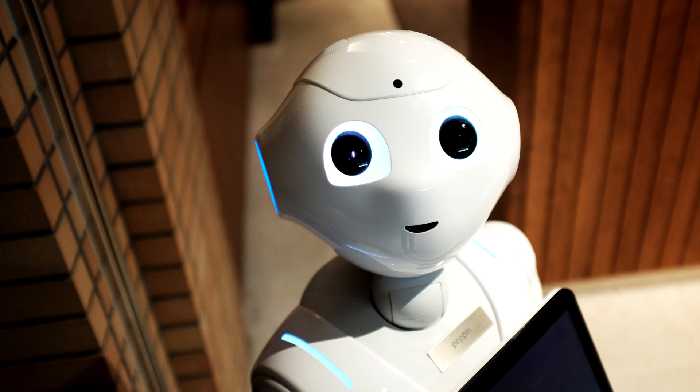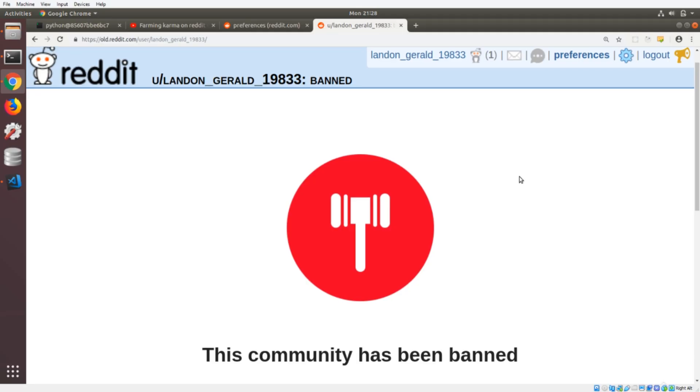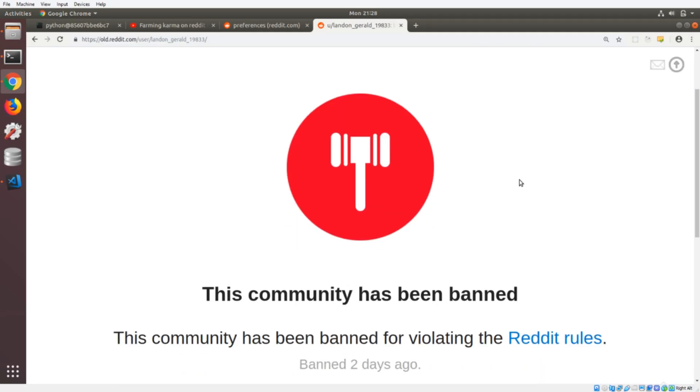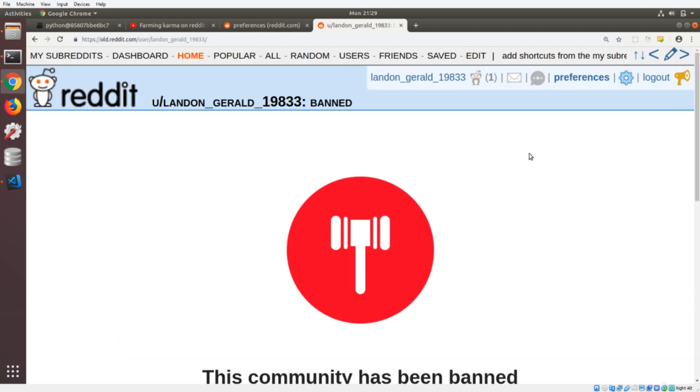Now actually, there are masses of accounts being created on Reddit and to Reddit's credit, say that 10 times fast, Reddit's credit, Reddit's credit, Reddit's credit, credit. A few days ago, it looks like this account has been banned automatically. So they are actively looking for this stuff and shutting this stuff down. So that's great. That's really good. And you know what?